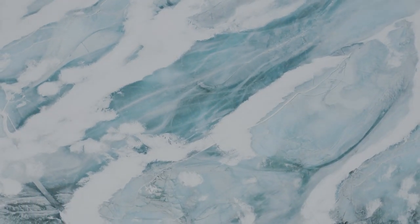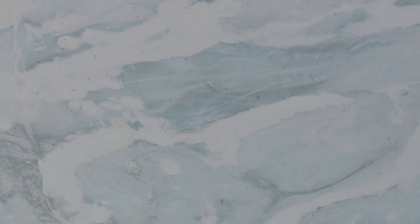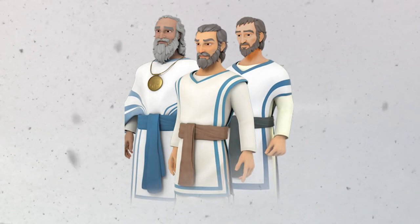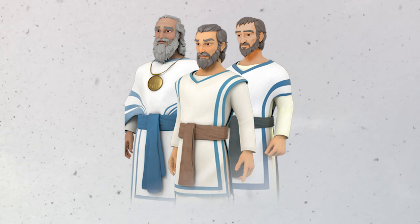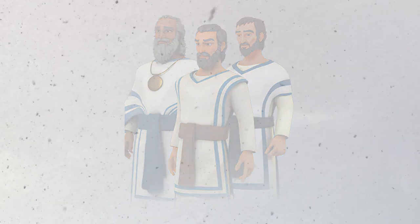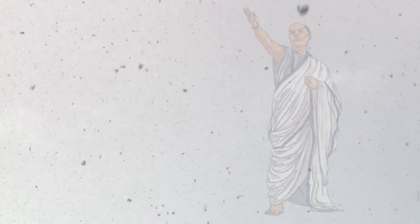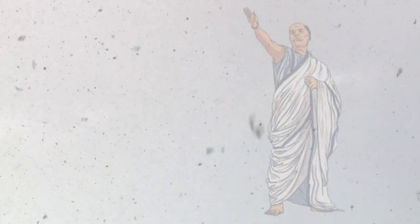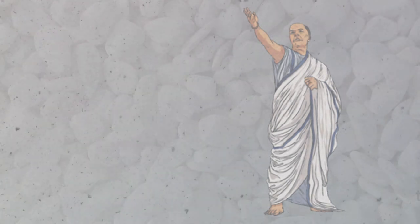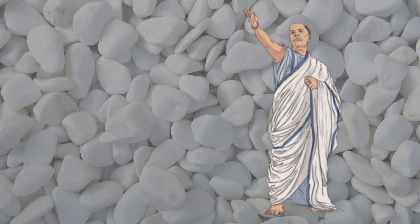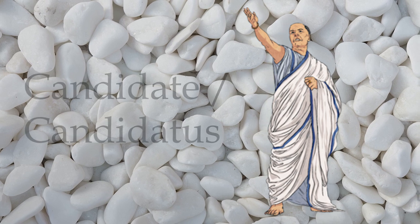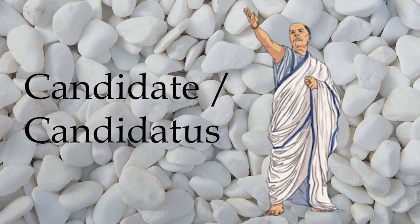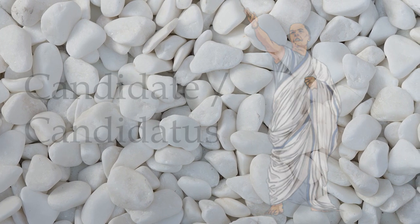Officiating priests of many religions wore and still wear white garments. In ancient Jerusalem, both the priests and the Levites who performed the temple rites assumed white clothing. Among Romans, an unblemished character of a person aspiring to public office was indicated by a toga whitened with chalk. This is the origin of the word candidate, from candidatus, dressed in white.